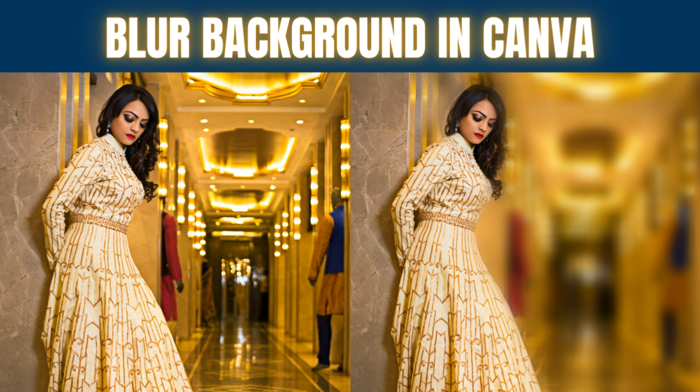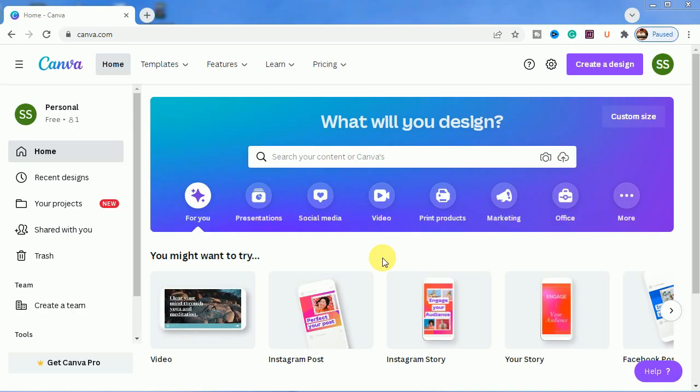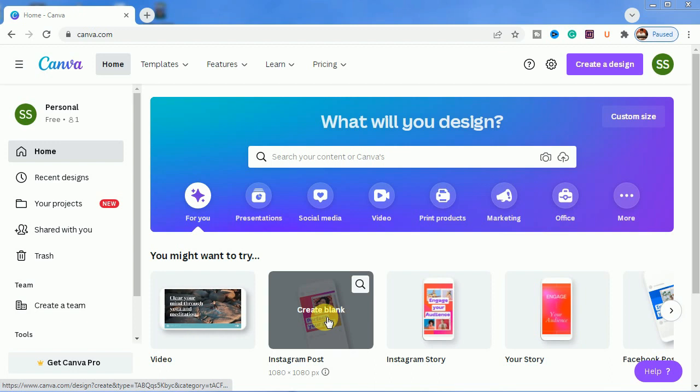So let's start with it. We'll be choosing our favorite post style as Instagram post.